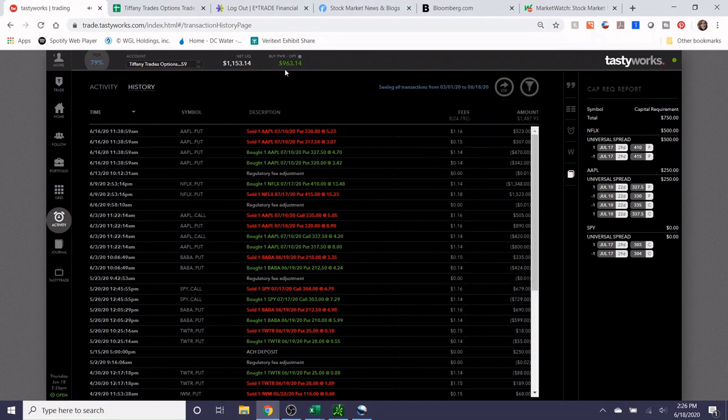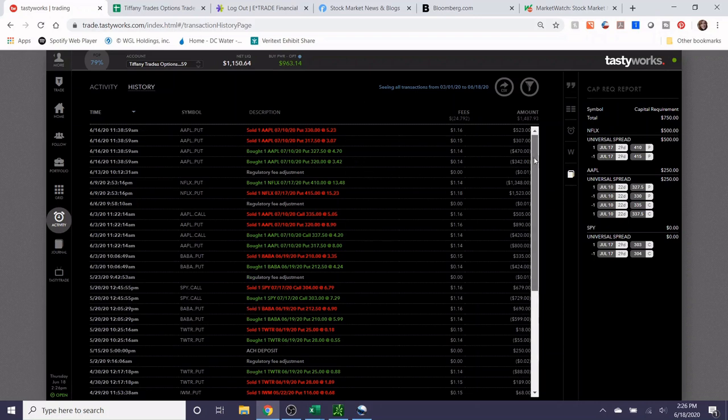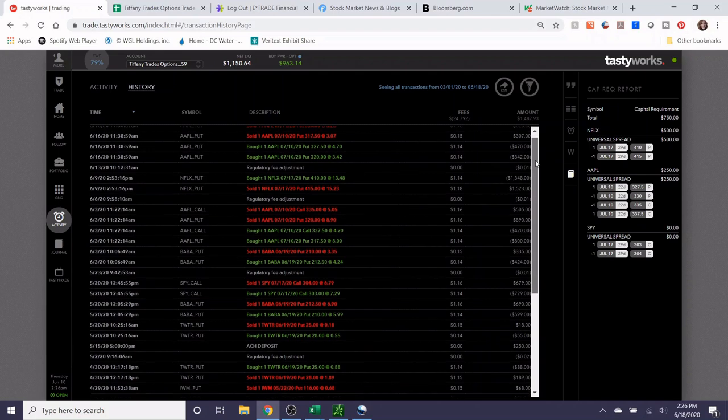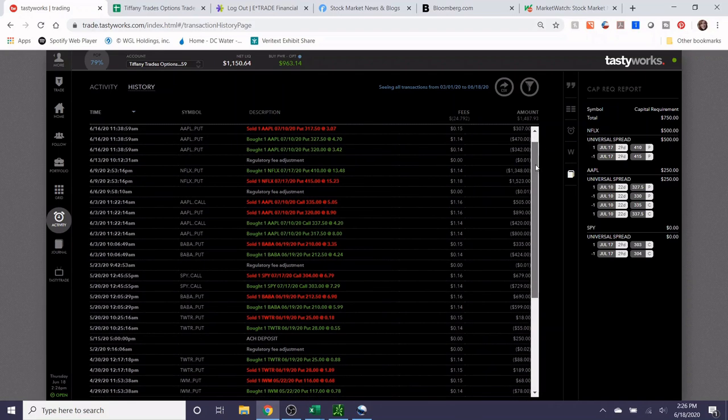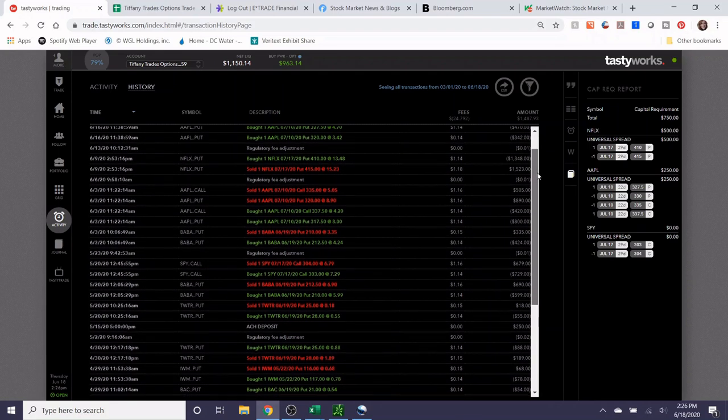And so I just went ahead and did the additional two hundred and fifty dollars per month, and so that increased the buying power a little bit. Earlier it hasn't reflected here yet because it'll take a day or two, but Tastyworks has this option where it'll grant you buying power while your funds are processing, so that's pretty cool.